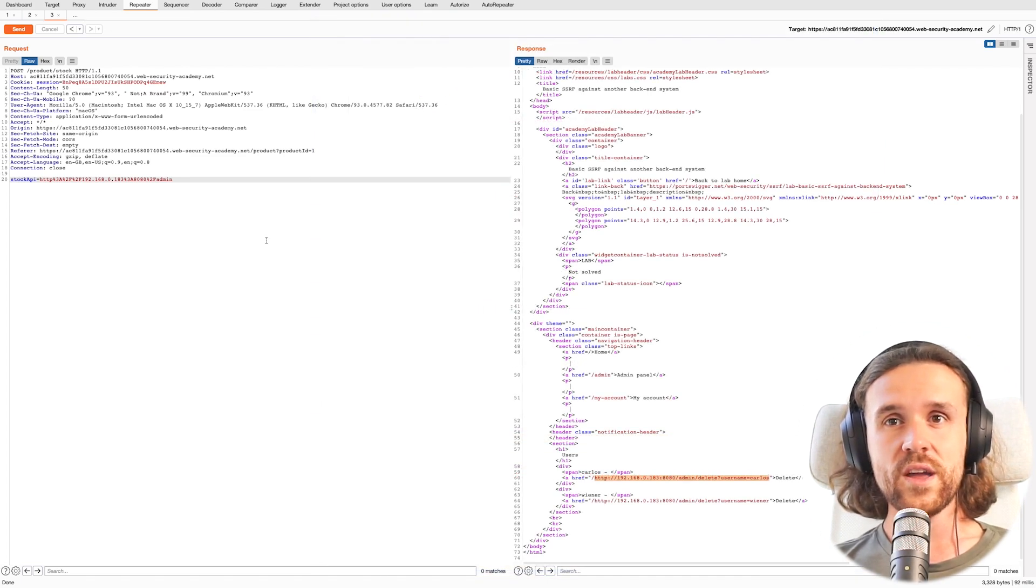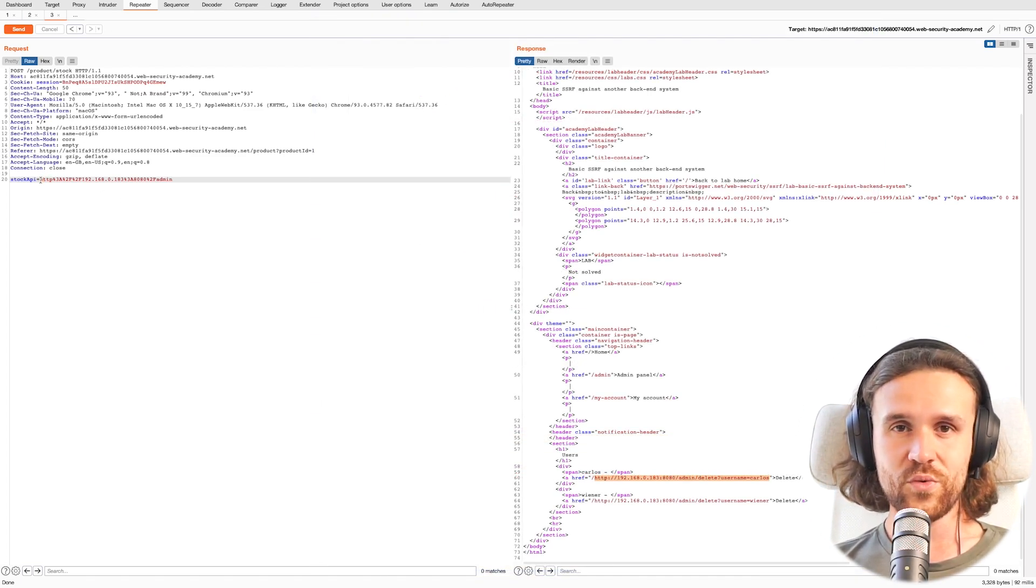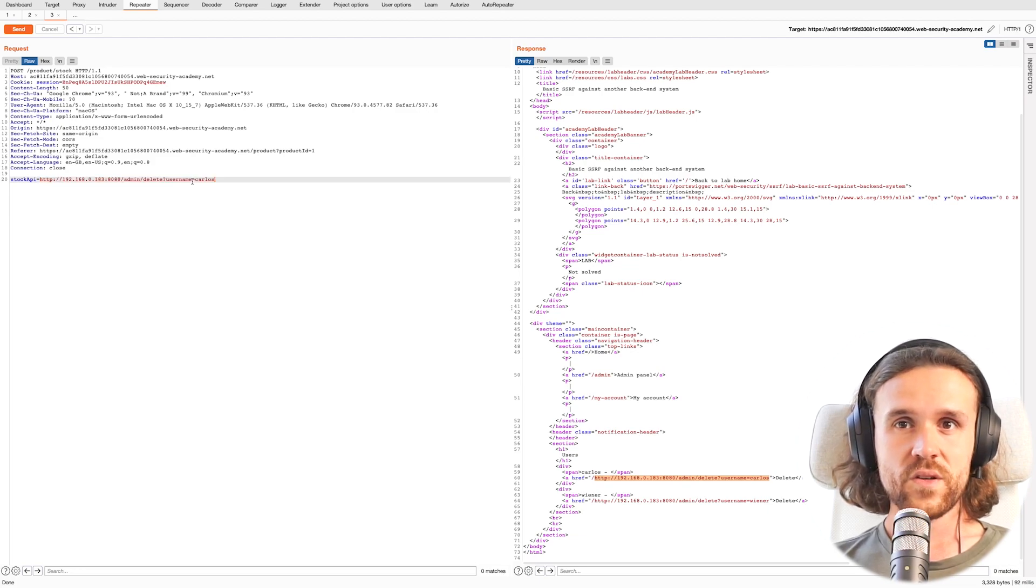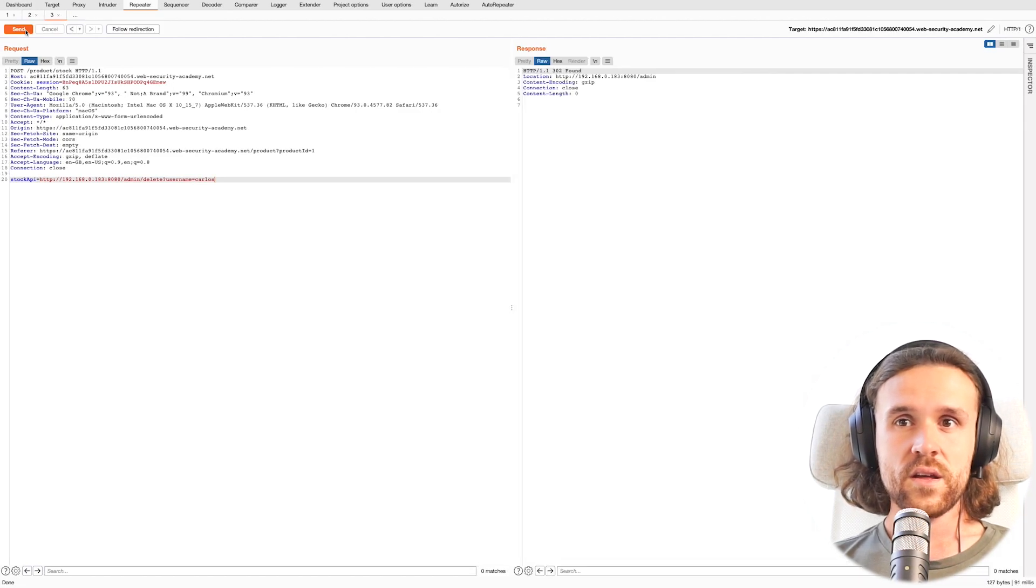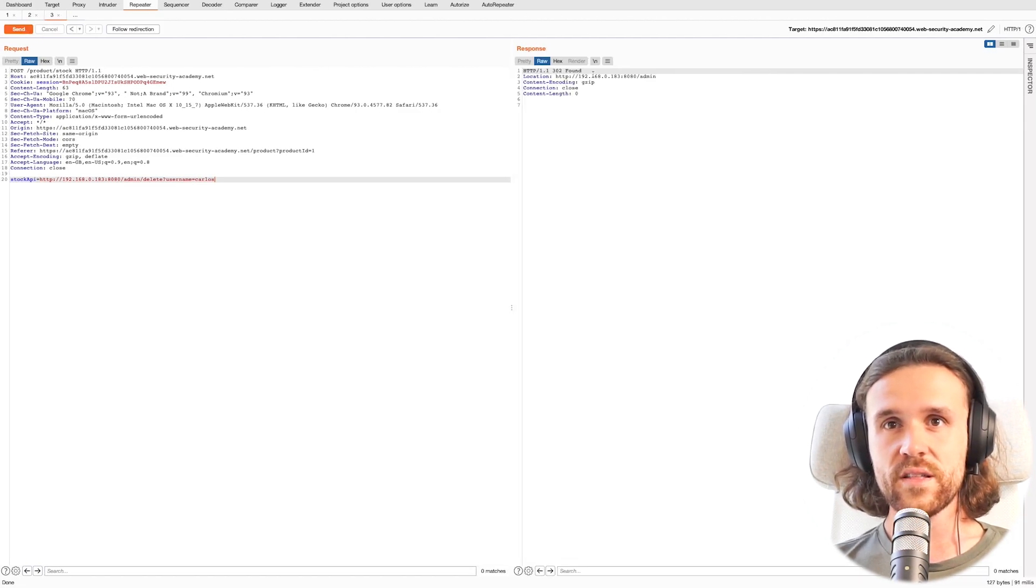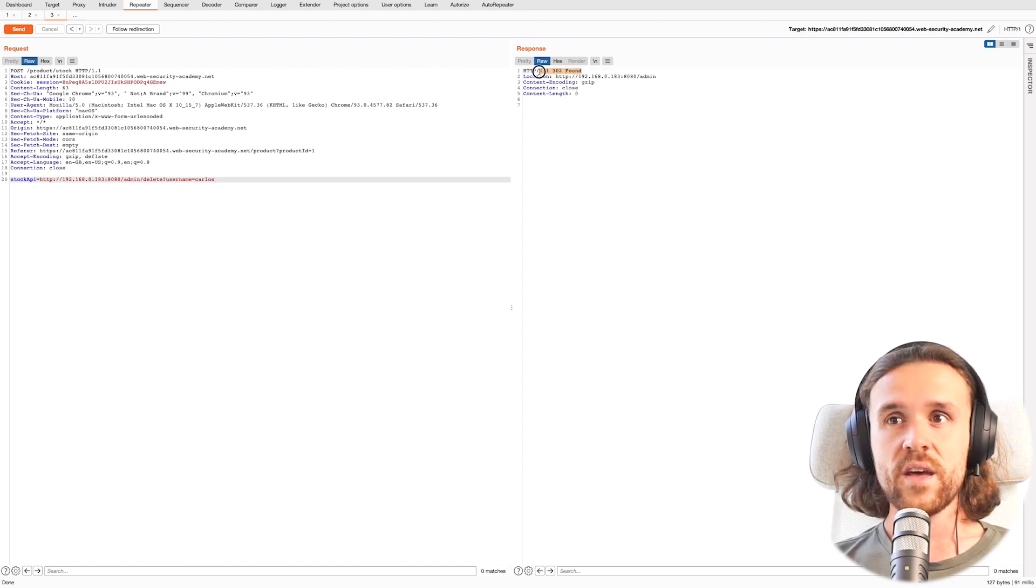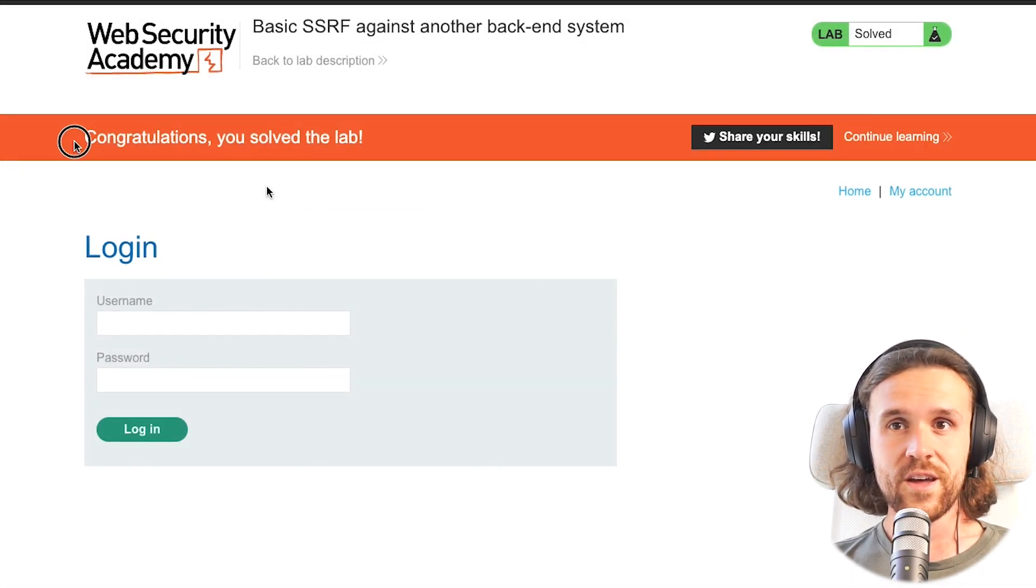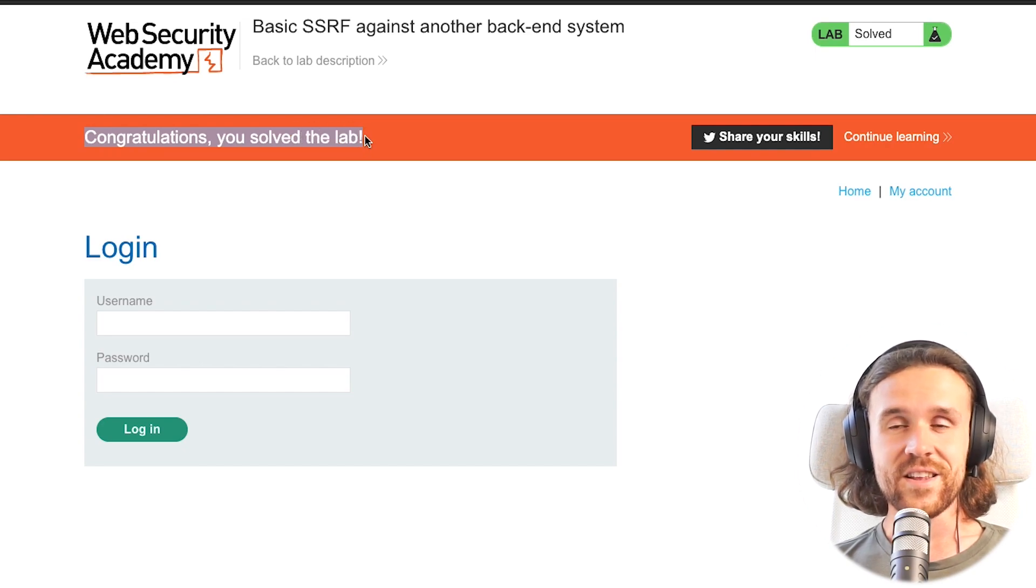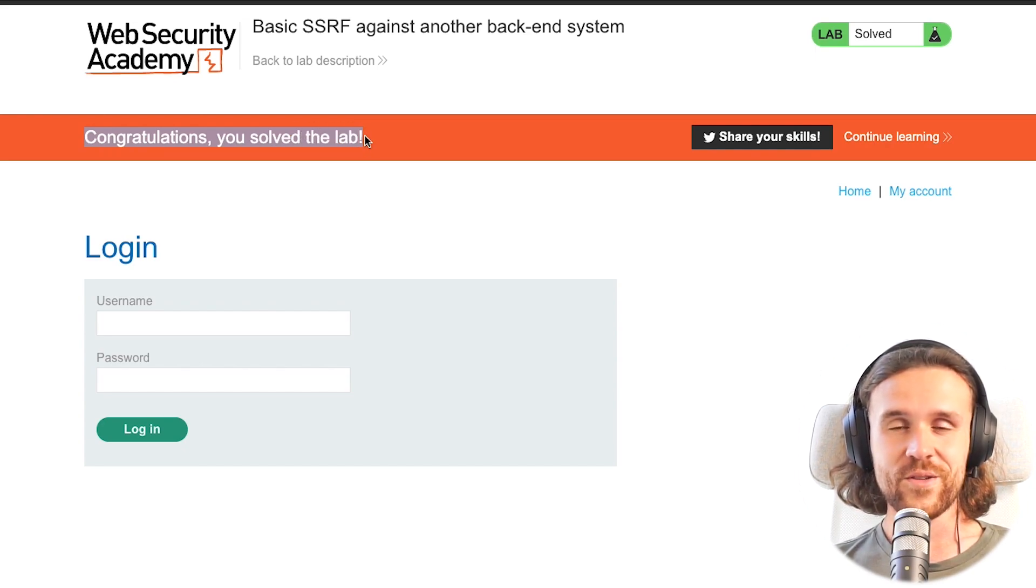We're just going to copy it and try it out in Burp Suite's Repeater. So we're saying, let's try to delete Carlos. Let's hit Send, and we're getting a 302 Found. Looking at the lab, we already get a Congratulations banner, so we have solved the lab.